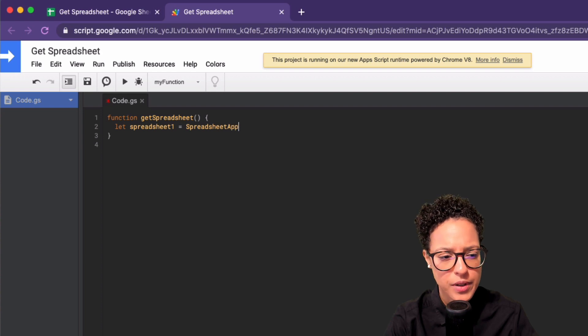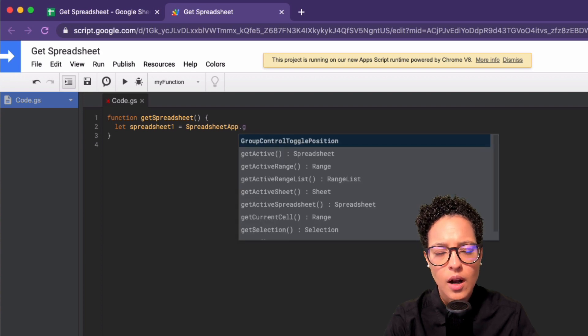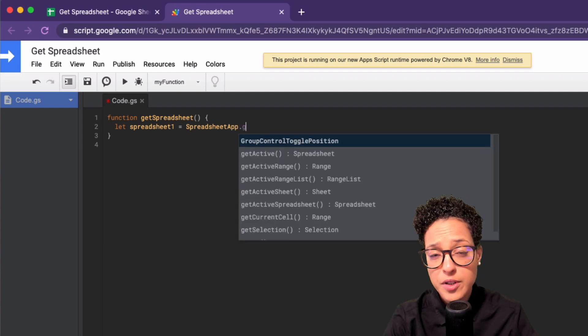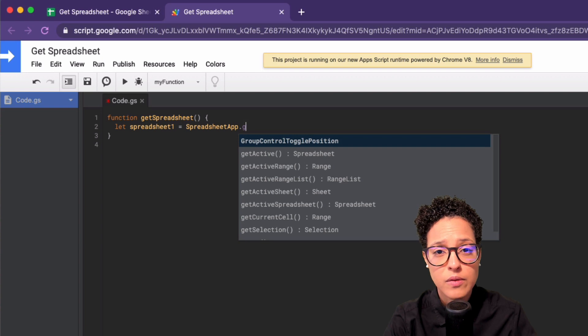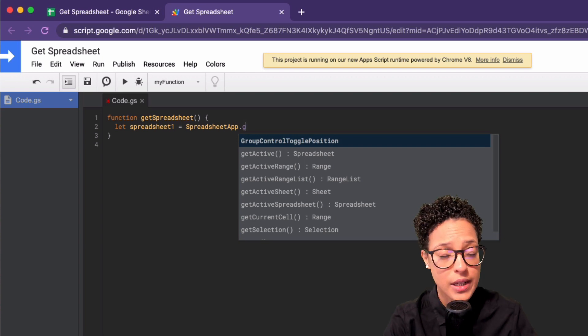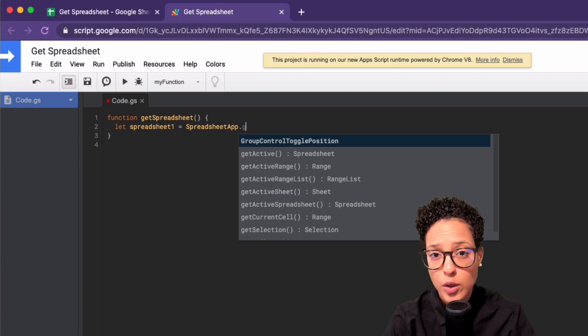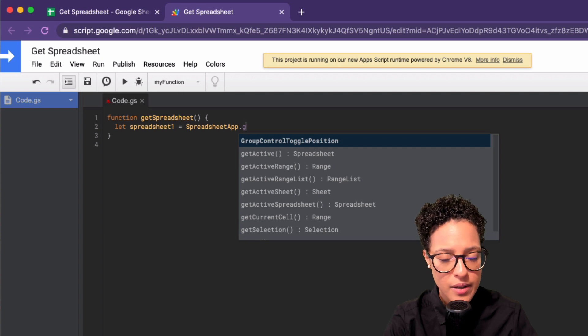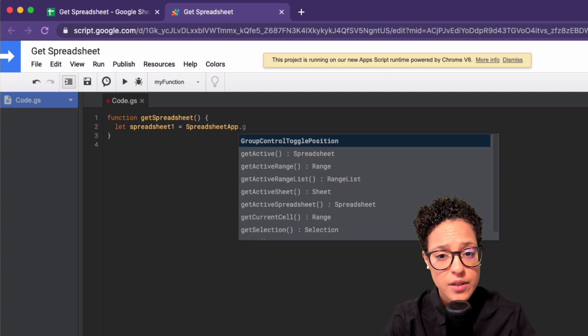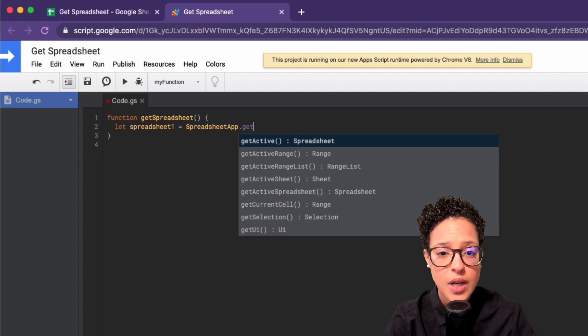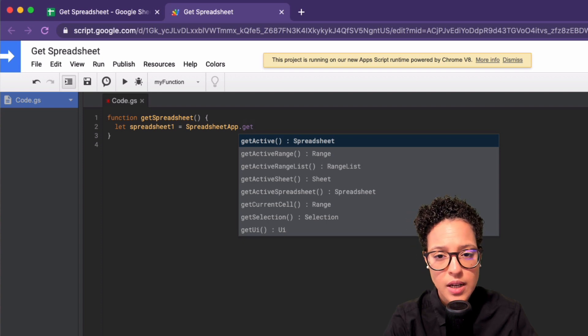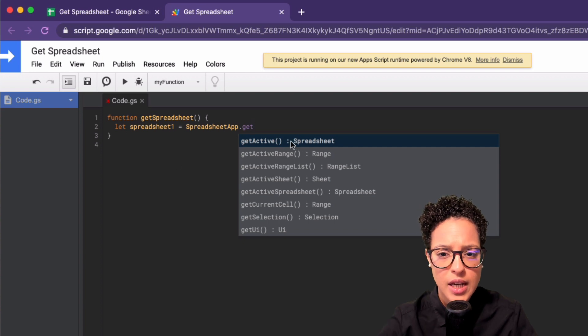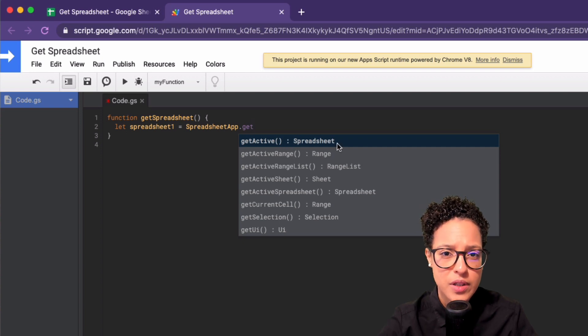Now we're using the spreadsheet app service in order that we can actually interact with our Google Sheets document. And then this is the auto complete. So this is awesome because it tells me what different methods I can use on this specific service. And I'm looking for the getActive. And as you see, it tells me that the return value is going to be a spreadsheet.